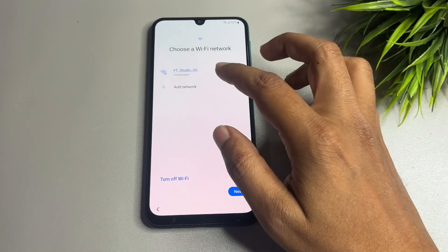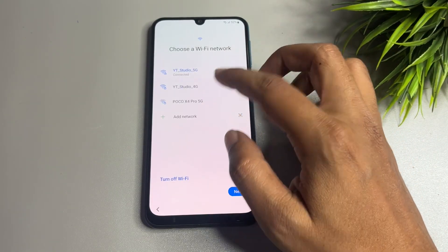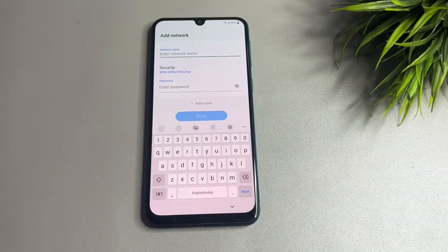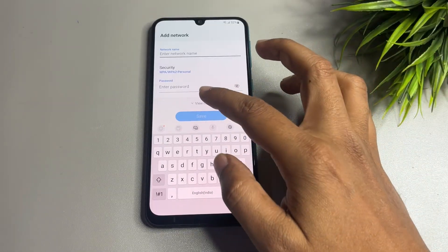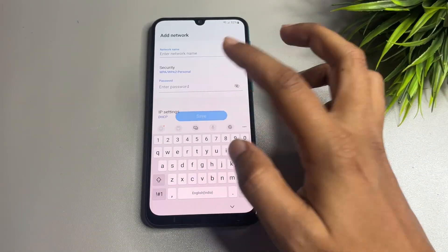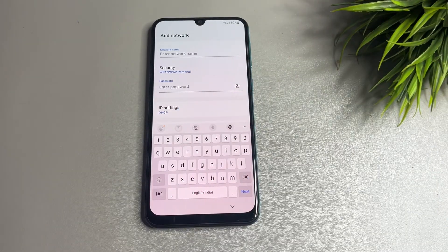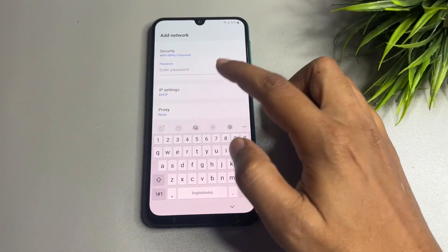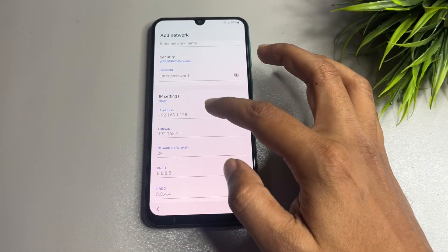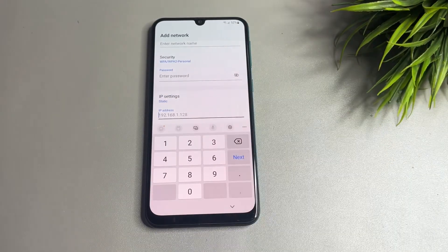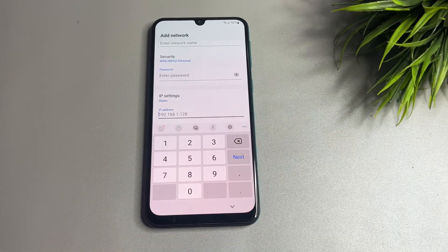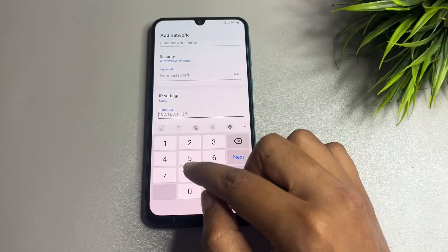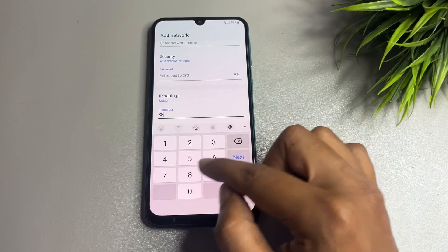Now you will have to tap on the 'Add Network' option. From here, go to 'View More' and here you will have to make some changes — type '888' in this space.